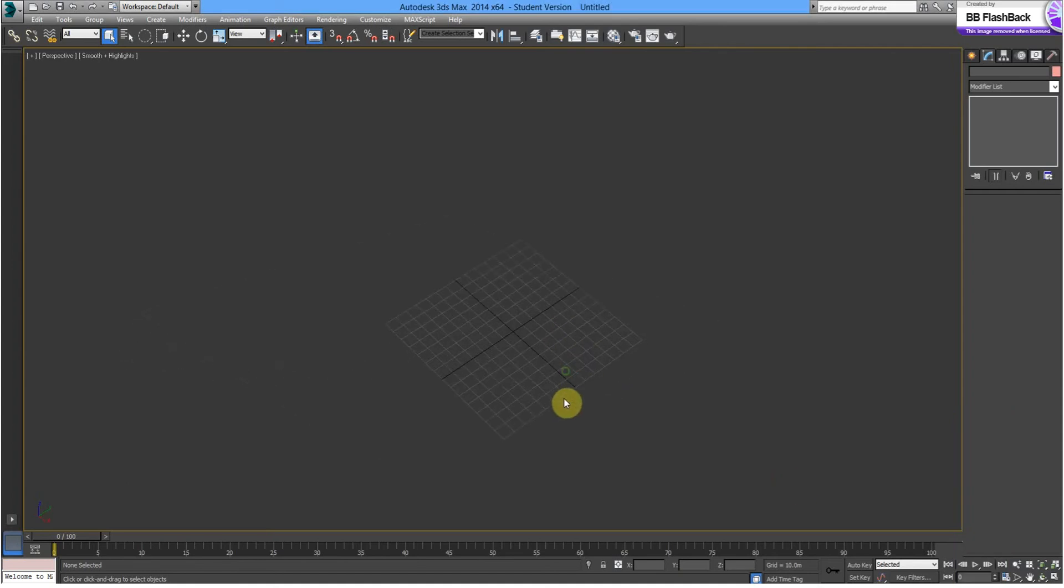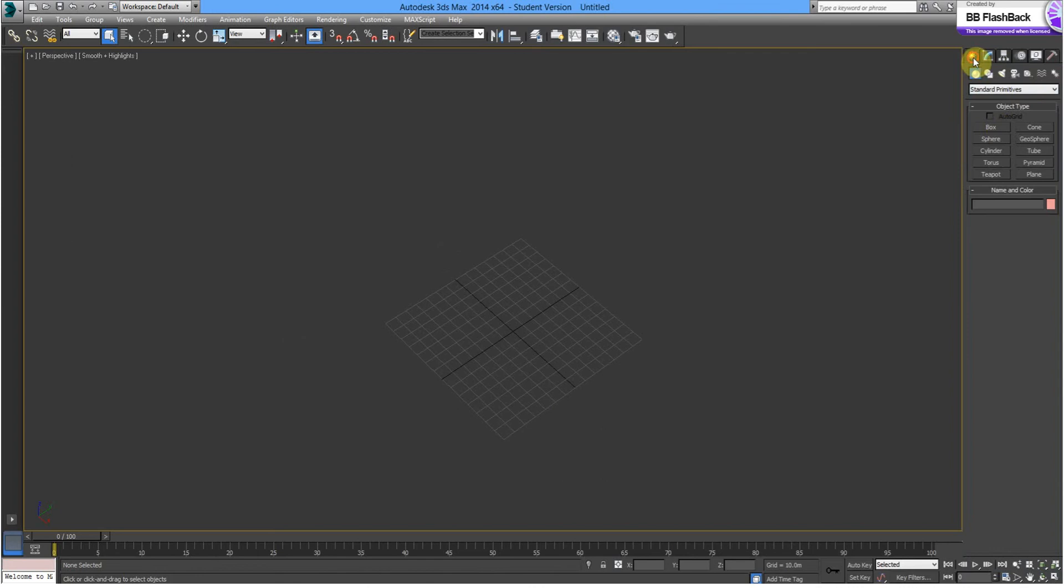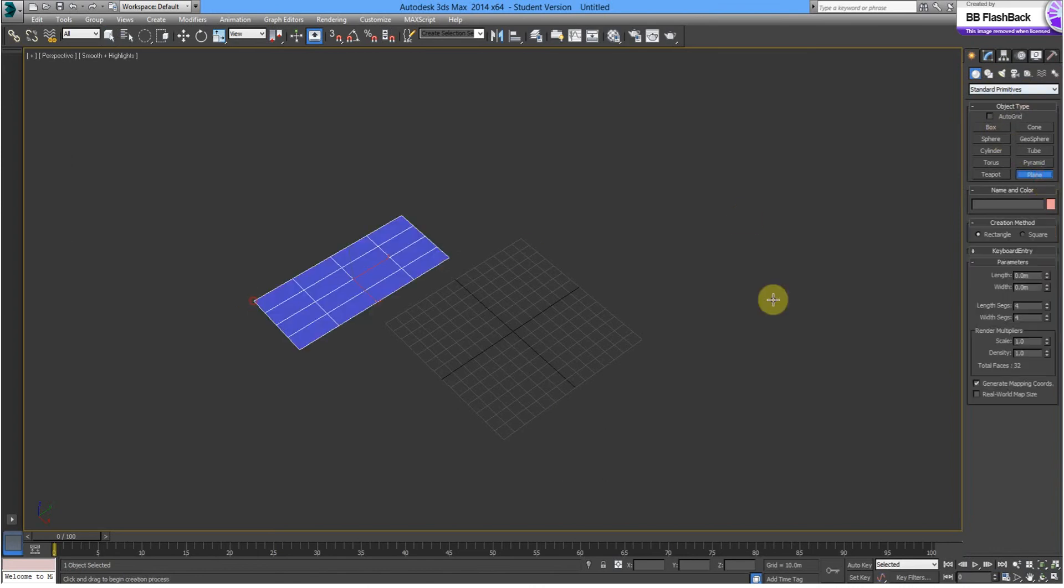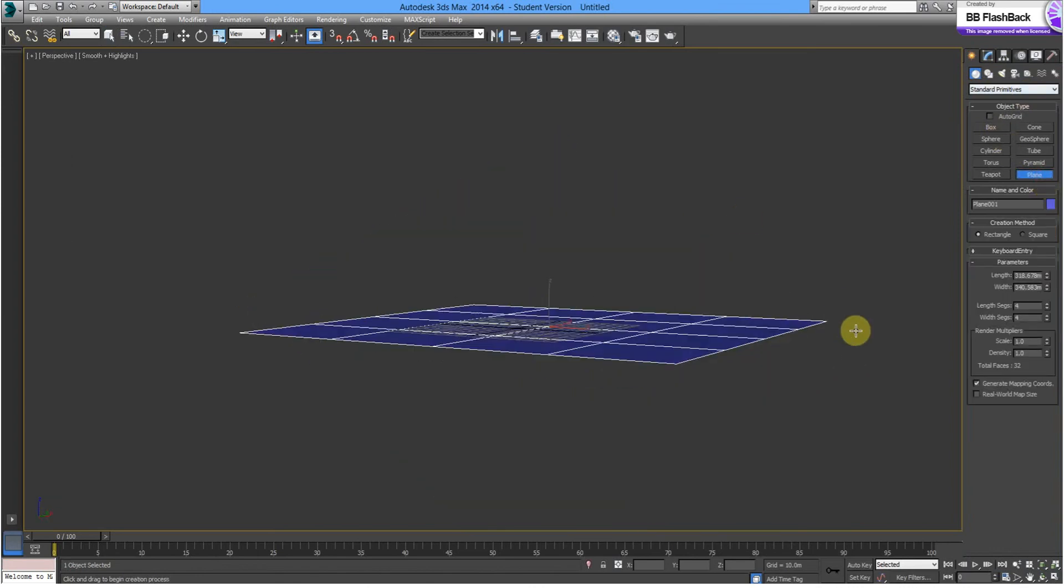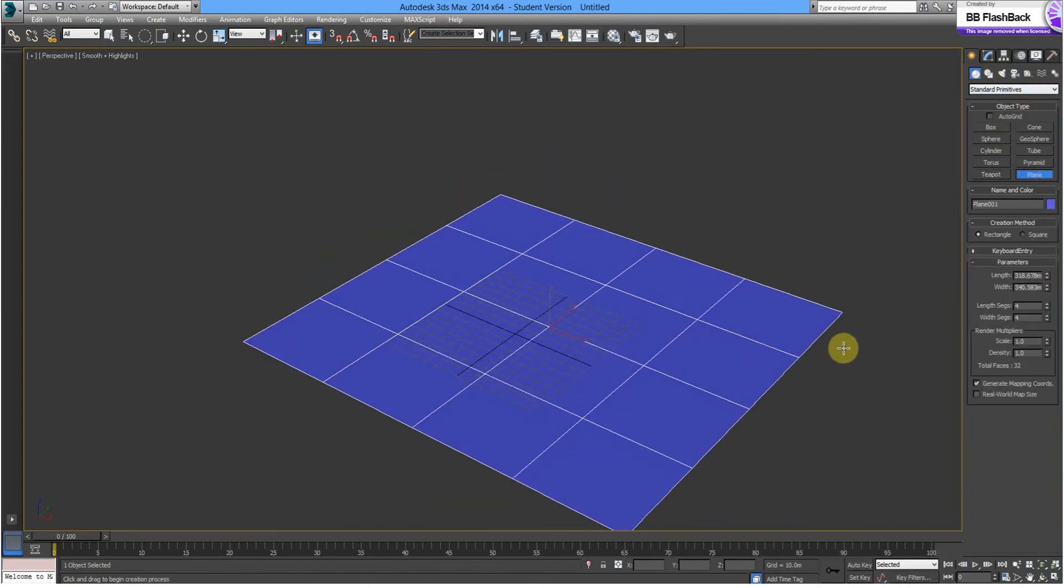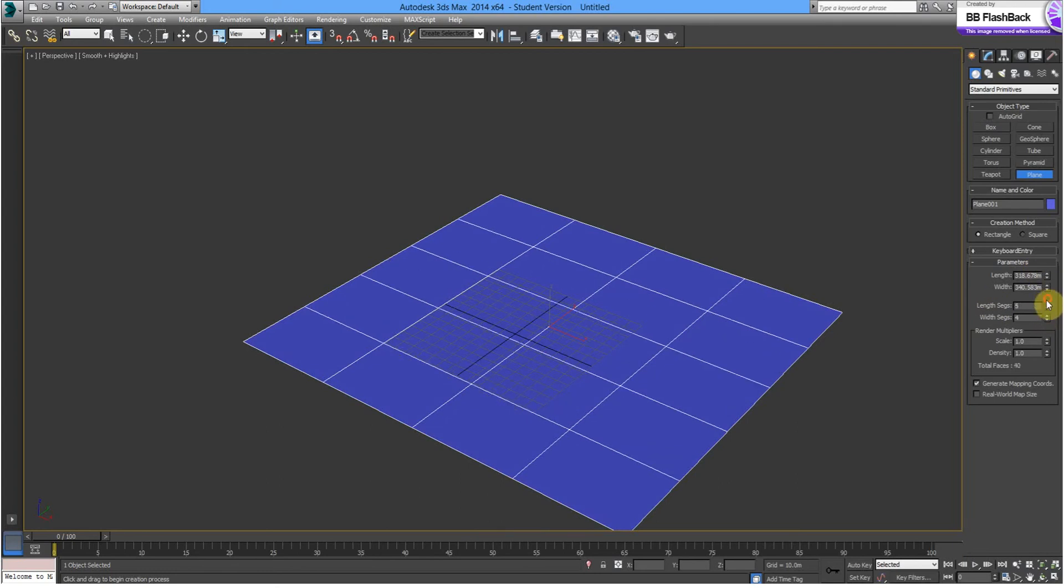And we're going to create a plane. So, standard primitives, plane. Alright, there we go. That'll do. We might just add a couple more segments into there.